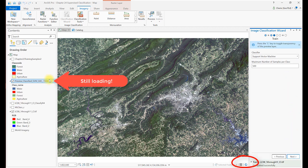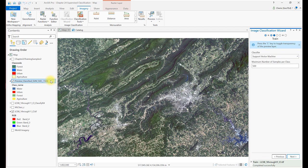Once complete, a new layer with the appropriate symbology appears because we again used the classification schema. But be aware, the image is only available in this project. So if completing an accuracy assessment with this image, the accuracy assessment must be completed within this project.